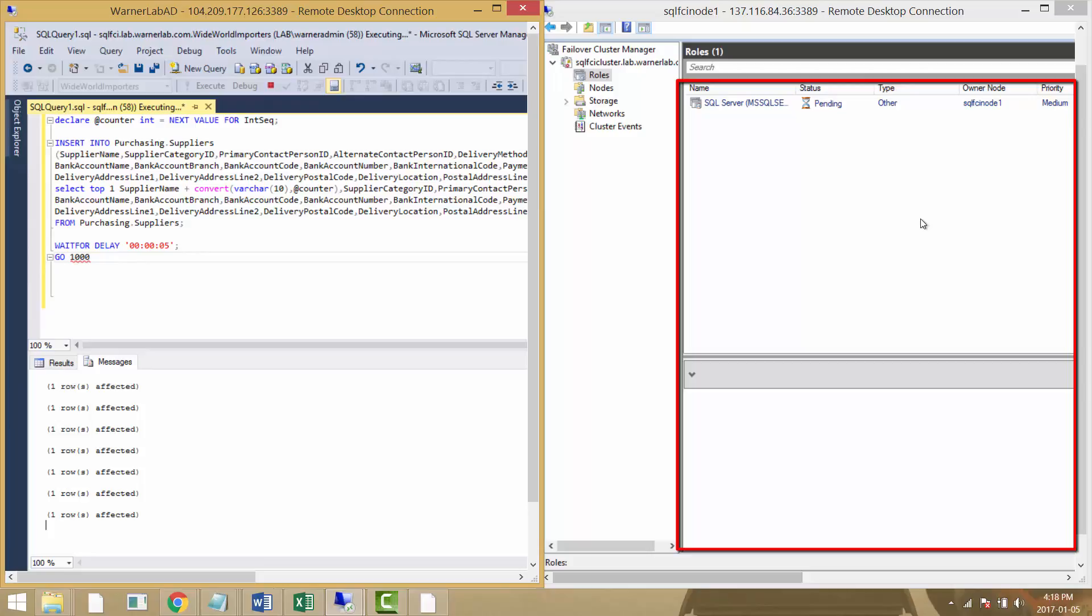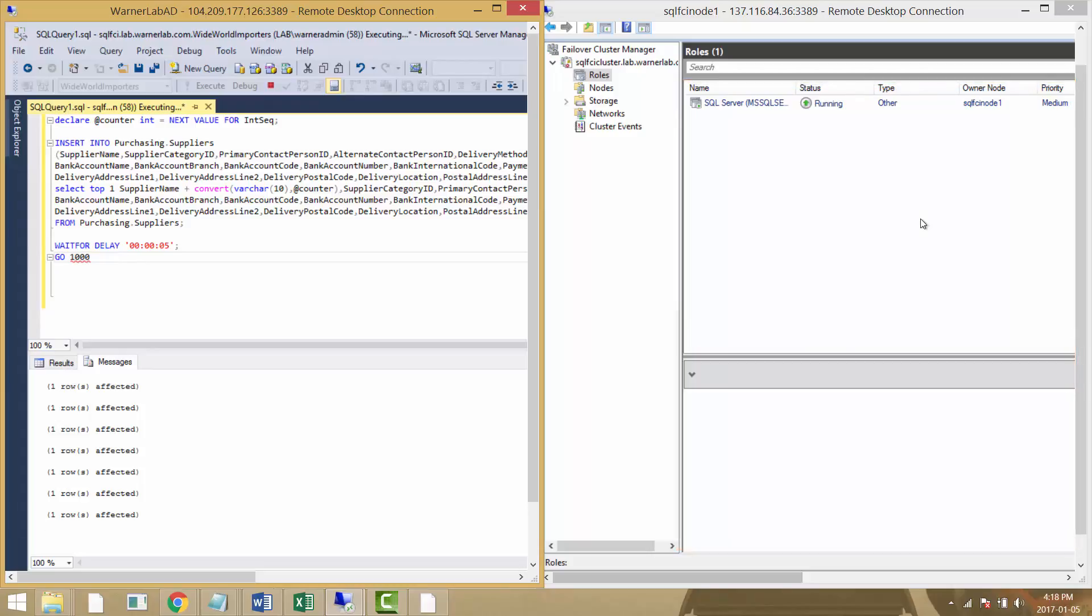We can see how the clustering kicks in automatically as we would expect and moves the SQL Server role to node number one. Now SQL Server is actually running.